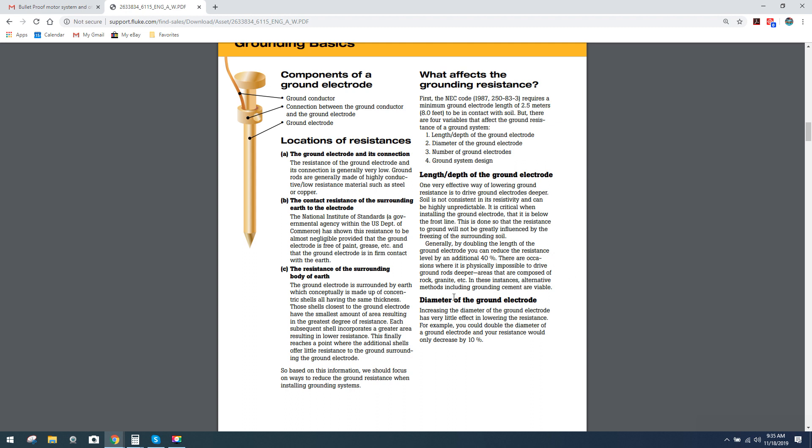A really interesting part right here that many of you may not know: diameter of the ground rod electrode. Increasing the diameter of the ground electrode has very little effect in lowering the resistance. That's interesting because you would think you're increasing the mass of the unit that you're naturally going to increase or decrease your resistance level.